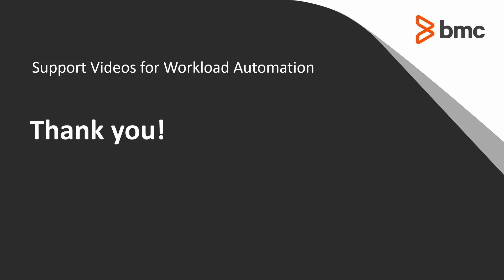That concludes this CTM solution video. Please see our knowledge base and YouTube channel for more videos like this.